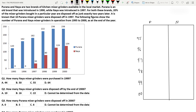Let's transfer the data from the graph to the table. At the end of 1995, there are 120 Purana mixer grinders in operation — meaning on 31st December 1995, 120 are active. At the end of 1996 it is 162; at end of 1997, 182; then 222, 236, and 236. For Naya, data starts from 1997. By end of 1997, there are 30 Naya mixer grinders in operation.